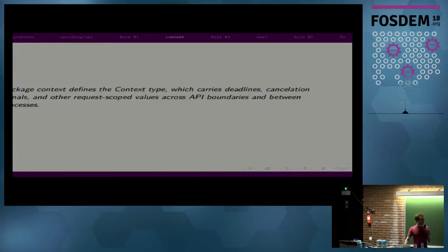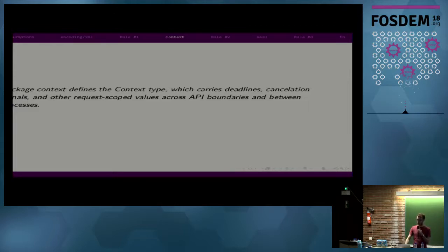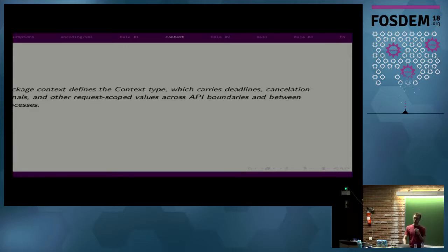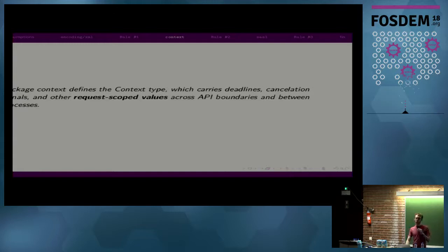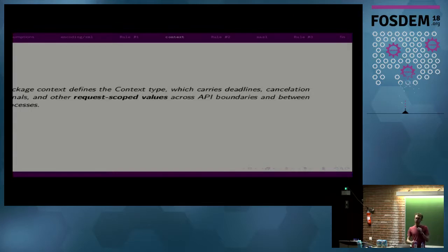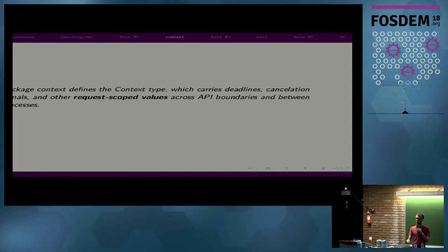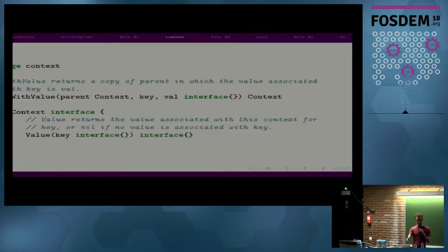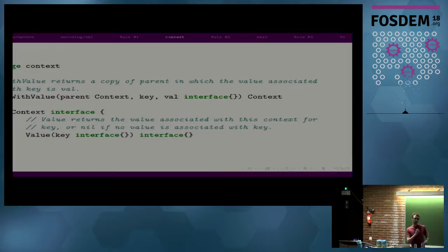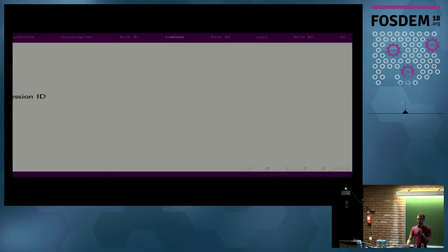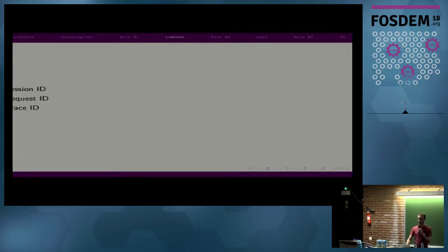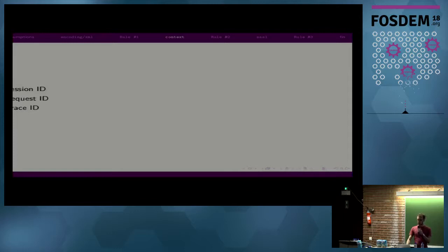So let's look at the documentation for context. Package context defines the context type, which carries deadlines, cancellation signals, and other request scoped values across API boundaries and between processes. Request scoped values is the kind of key word here. What does that mean? It's sort of, we don't really know, this is API as, or documentation as API, because this wasn't something that was encoded in the API we have for context. Nothing in here gives you any indication of what a request scoped value is, or how context should be used. So these request scoped values, I think the original idea was to have things like session ID, request ID, maybe a trace ID if you're using some sort of tracing. Basically anything that's a simple value that ends in ID. Maybe that last part's a little bit of a stretch, but very simple values.